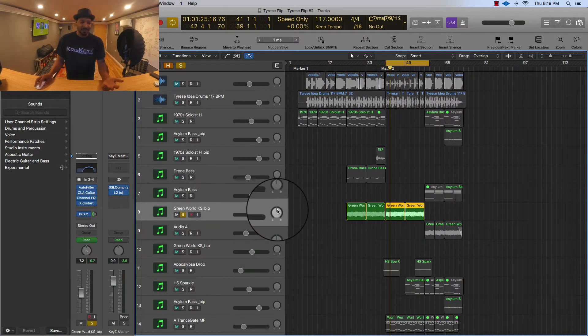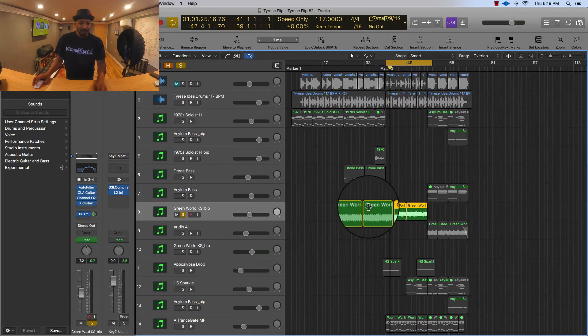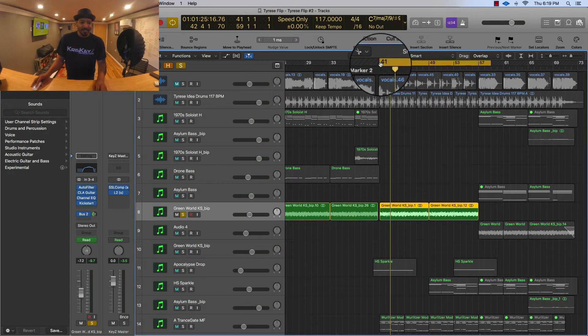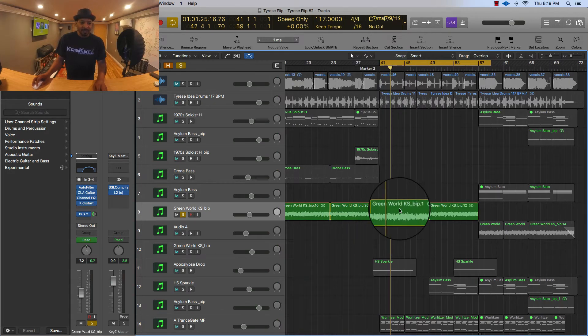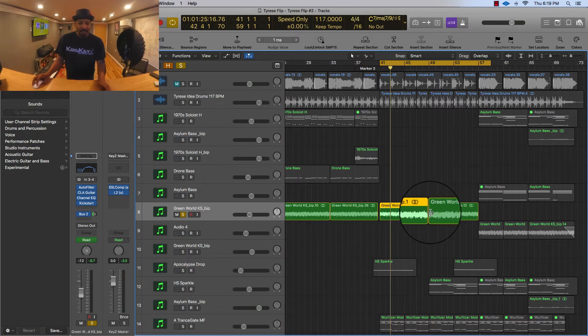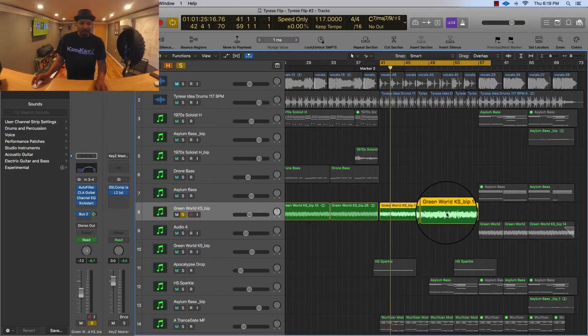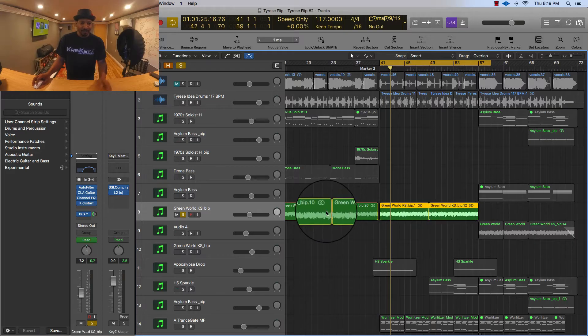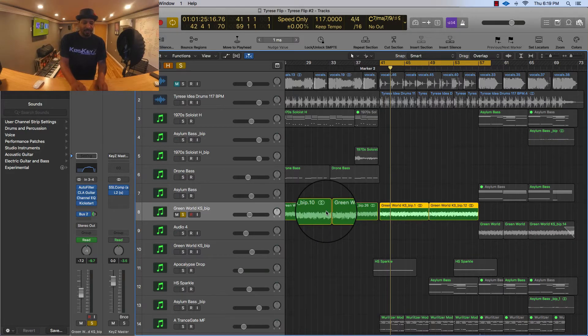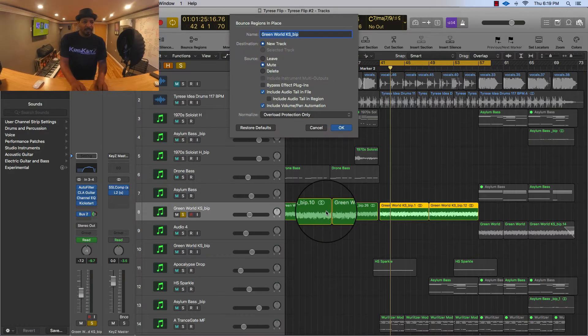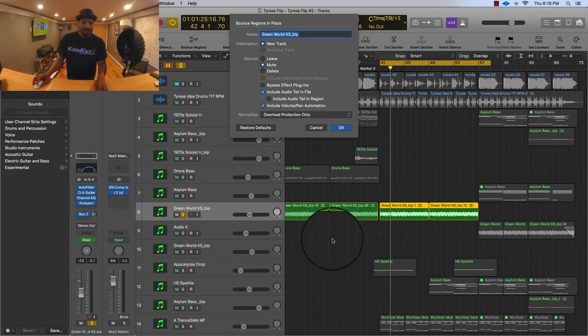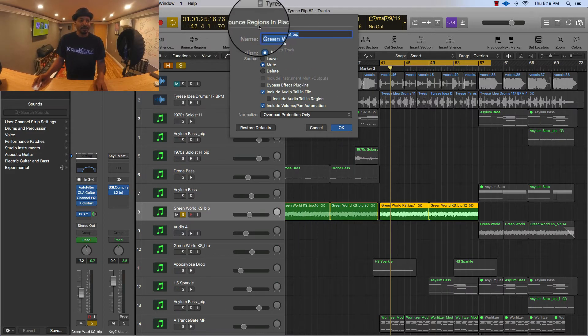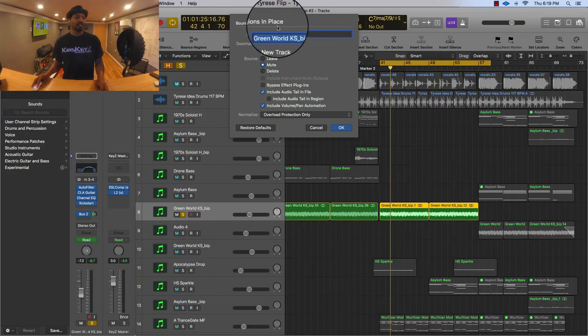And you can see I already actually bounced this in place to do it, but what all you have to do Seth is just take your track and highlight it. I'm just gonna highlight these two since that's what I'm working on and you want to press Control B, and that will give you this option right here to bounce regions in place.